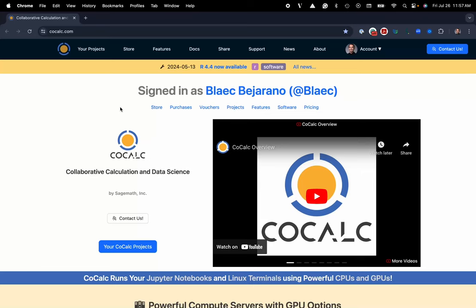Hi everyone, my name is Blake Bejarano and today I'm going to show you how to make a markdown document inside of the CoCalc platform.